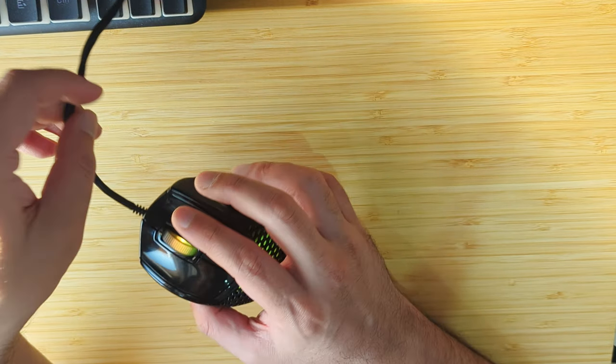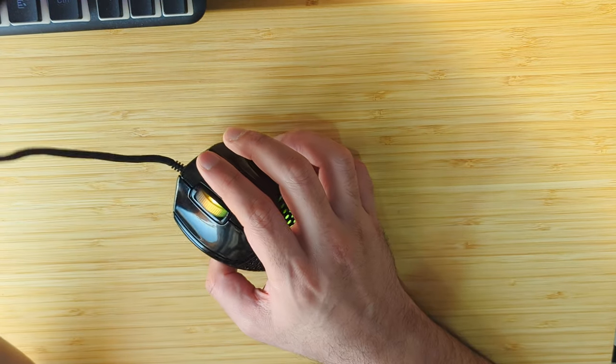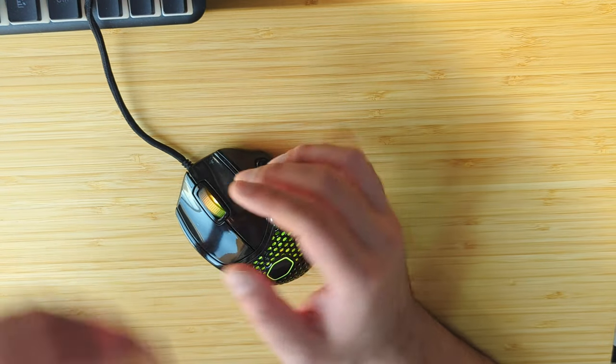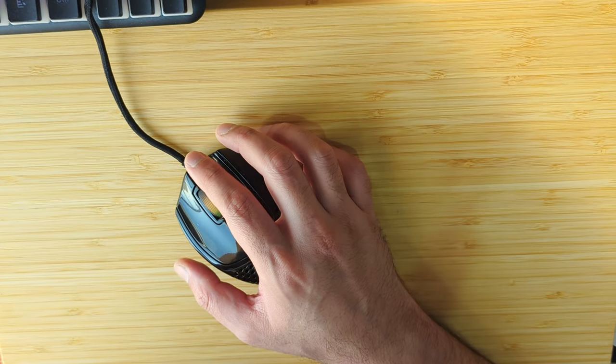This has been the trend for a lot of these new mice that are coming up where they tend to be more responsive within that 1200 to 1600 DPI range.